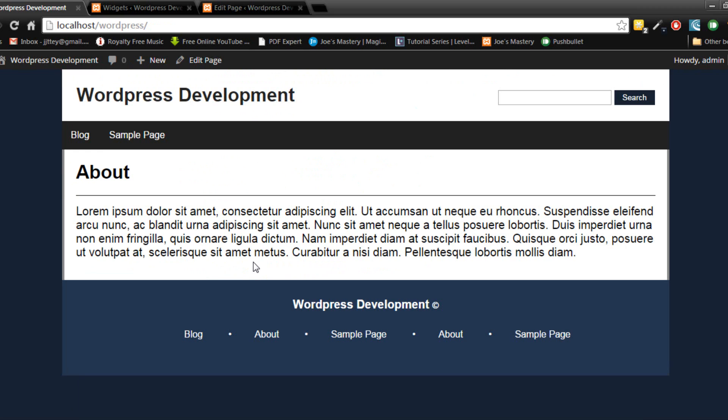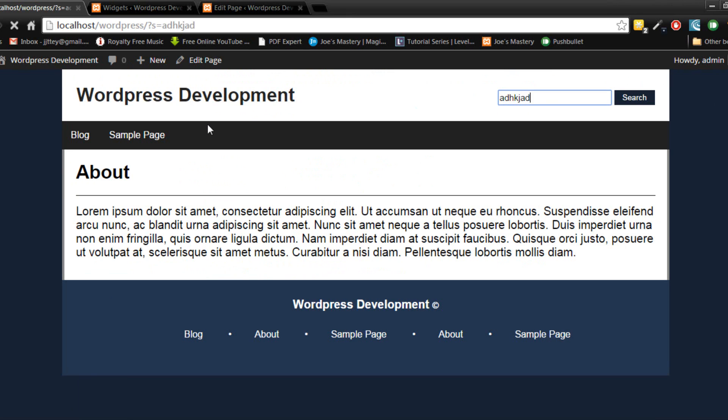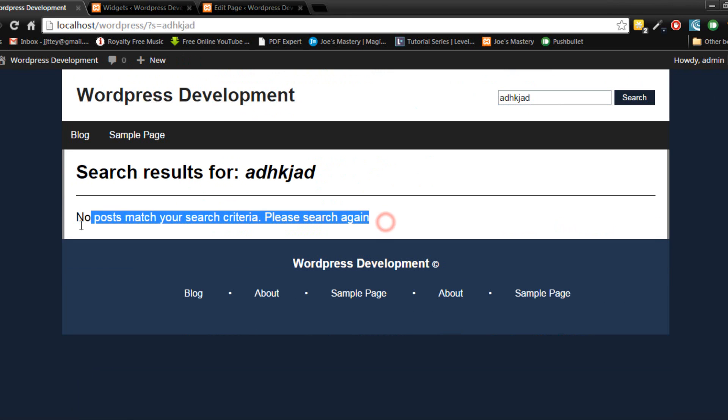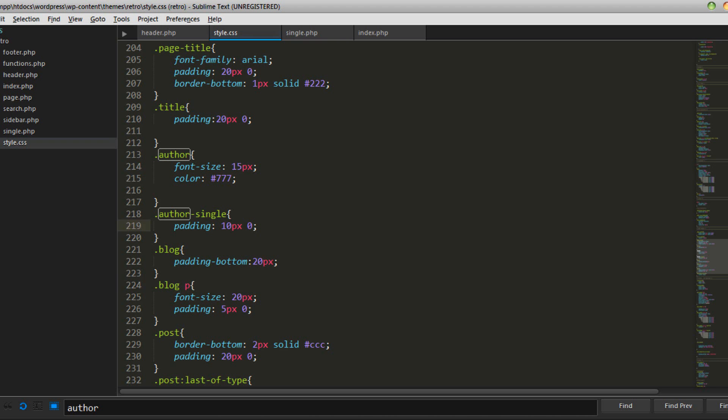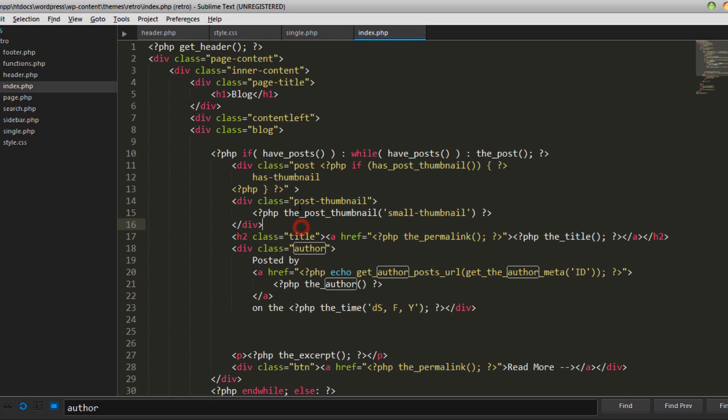See here in the about page the content here isn't that much and if we search up something random and no results come out it's also not much content so this results in the footer not being on the bottom as you can see